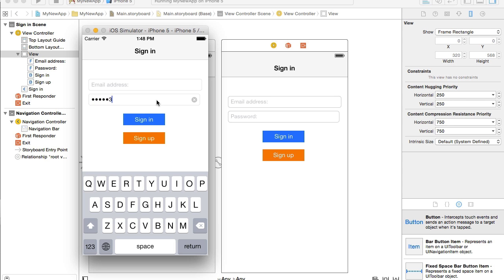And for the password, when I type password, it is a secure text field. Very good. Sign in button and sign up button do not work yet. This is because we did not write any business logic for it.